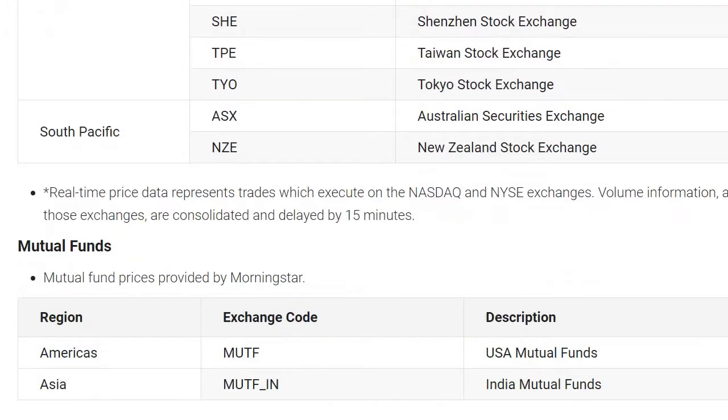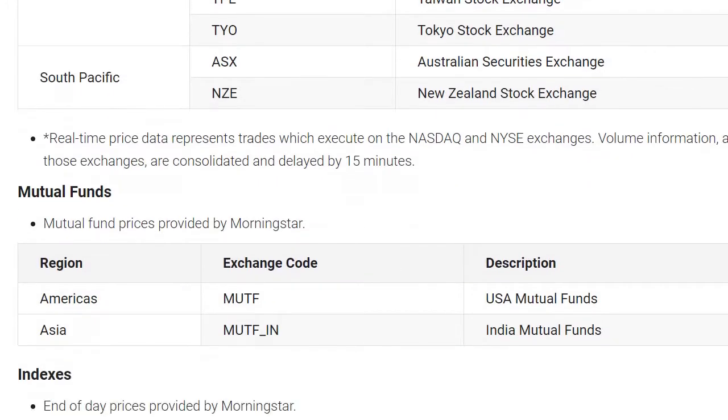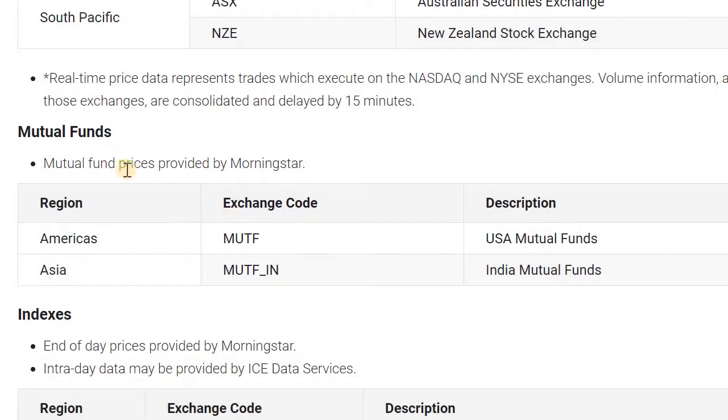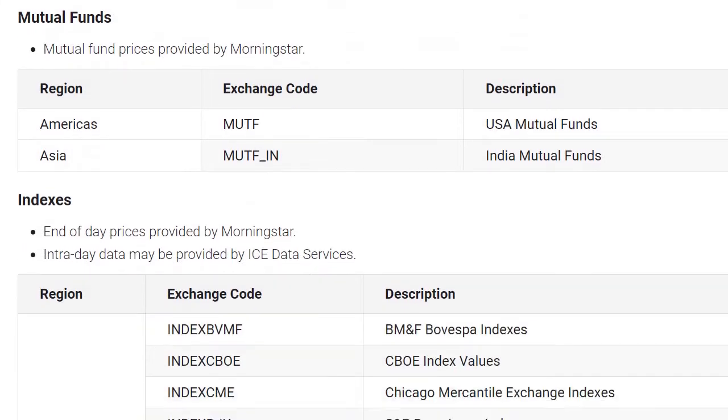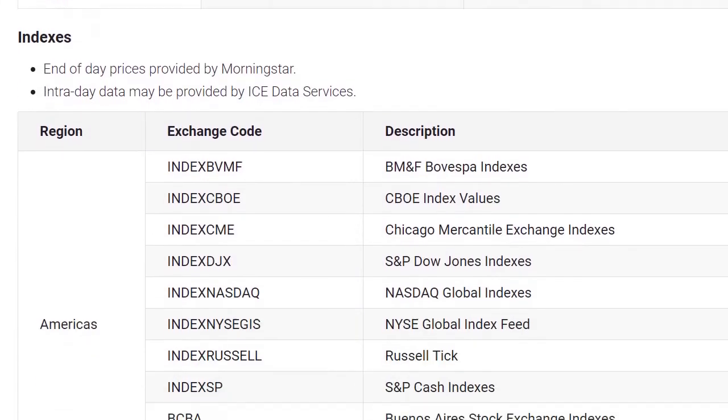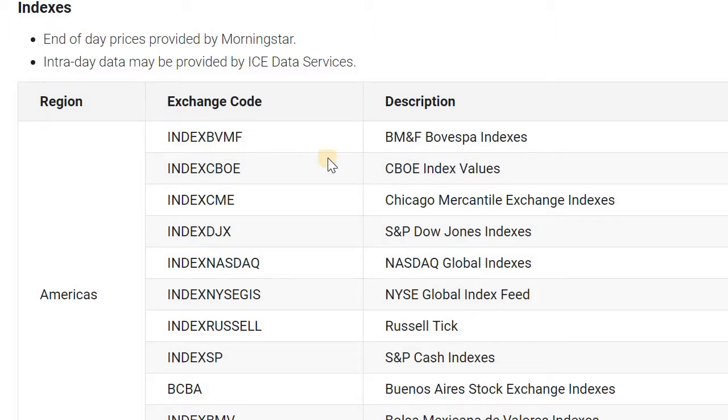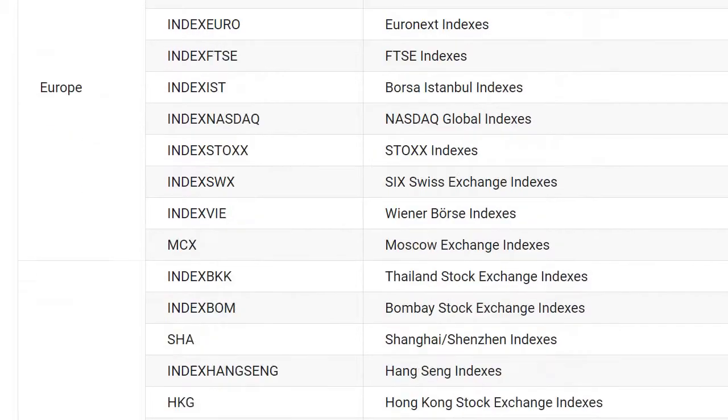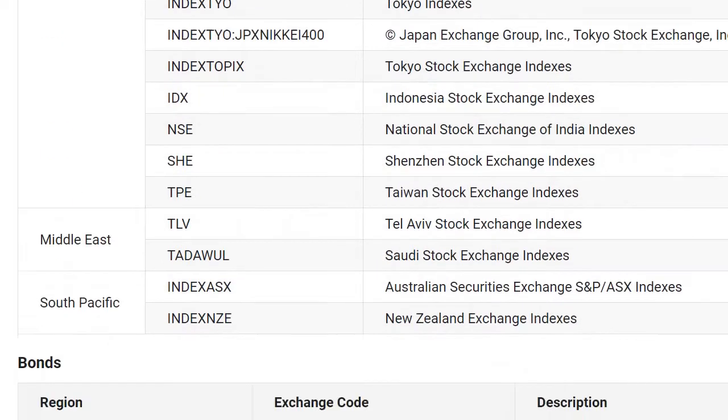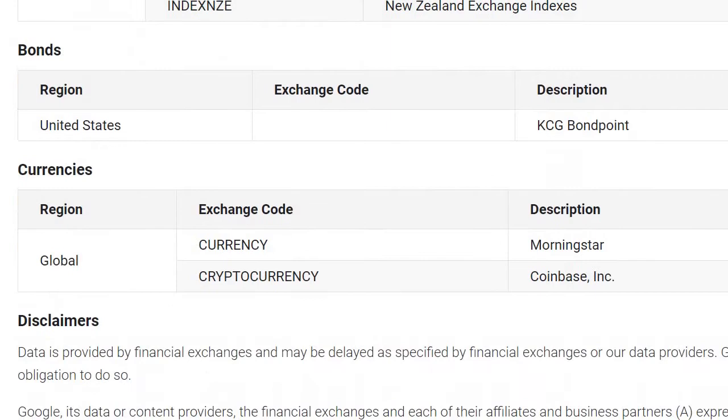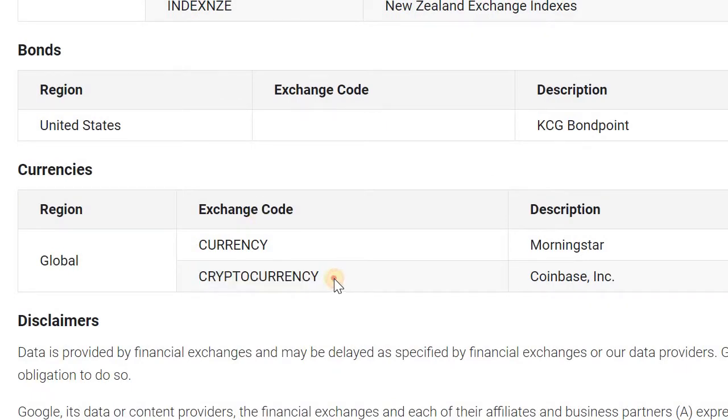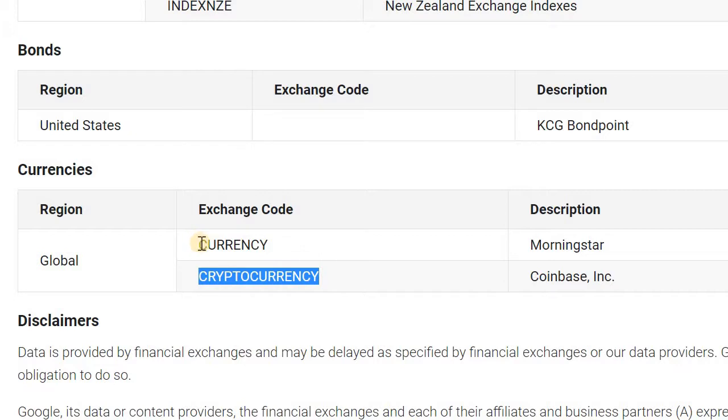If you just scroll down even further on this page, it gives you some other codes to access mutual funds, what the source is coming from, some indexes, and how to access those. You could just put the exchange code in there as well. And then same for currencies. So here you have currency as well. You have cryptocurrency, so that gives you an option to pull crypto information using Google Finance.